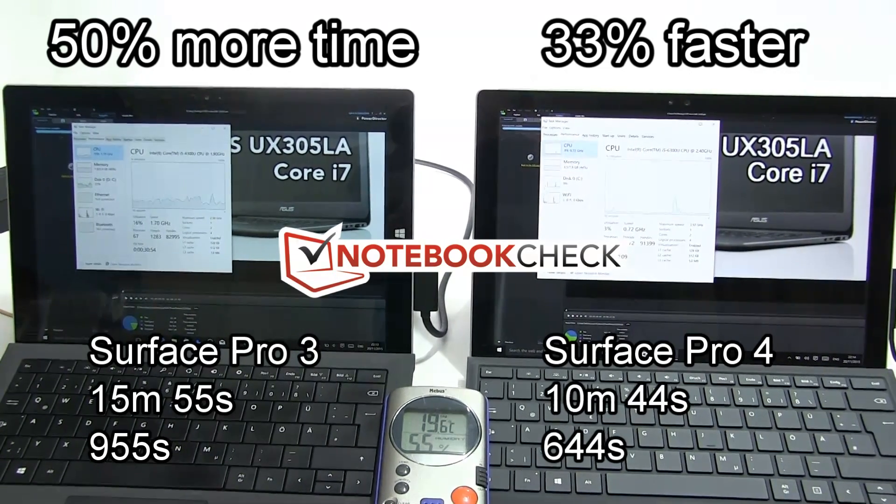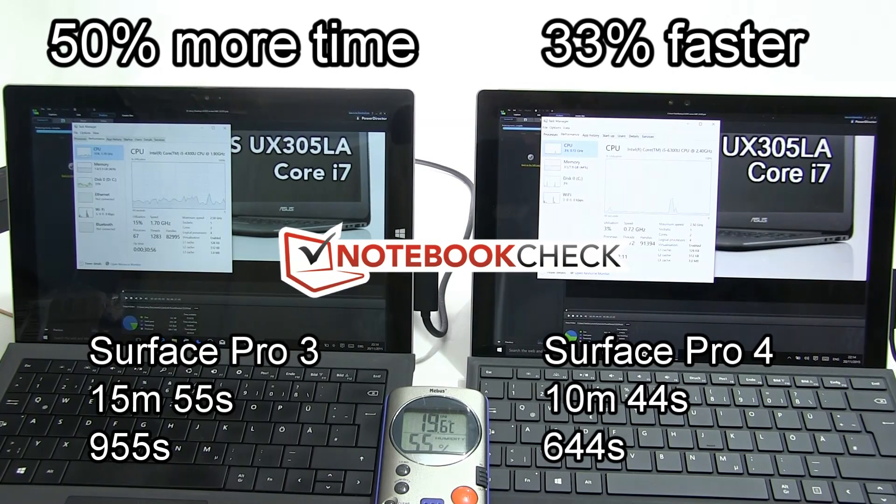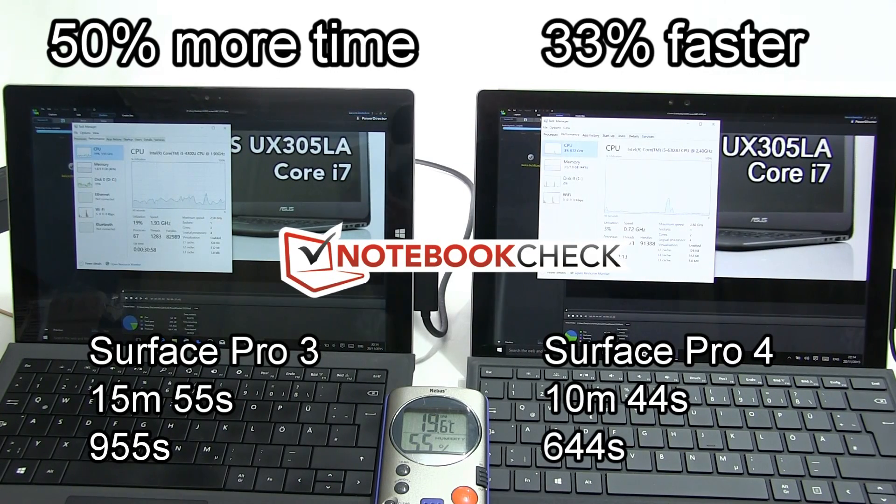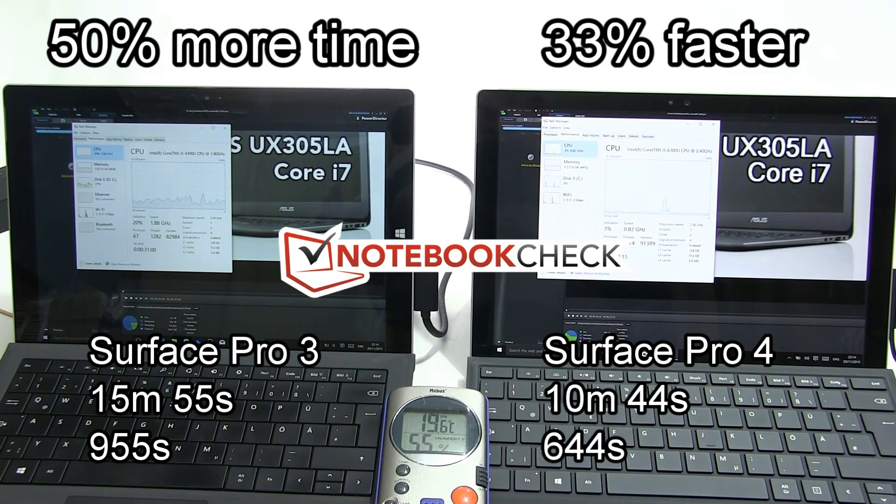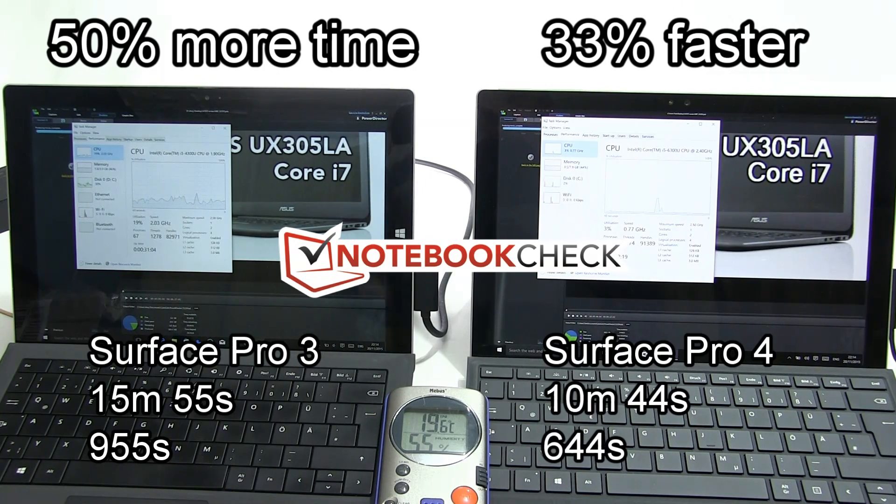A fairly long test for the Surface Pro 4 and Surface Pro 3, but I hope that demonstrates the throttling that occurs on the Pro 3 and the longevity of turbo boost on the Surface Pro 4.